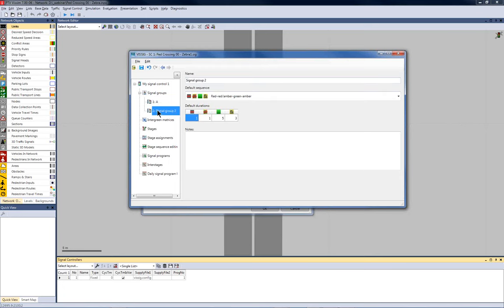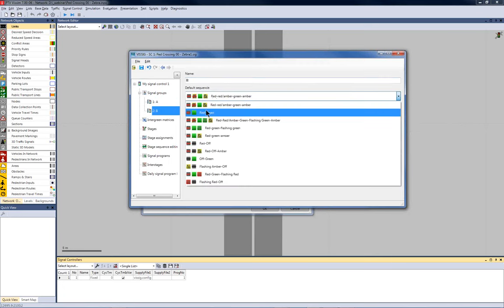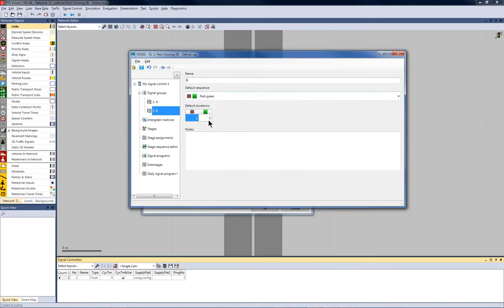Similarly, I do it for the signal group B. But here now we have a different default sequence. It is only red-green. There are no amber or red-amber times. Also, for the pedestrians, the minimum green time is adjusted to six seconds.